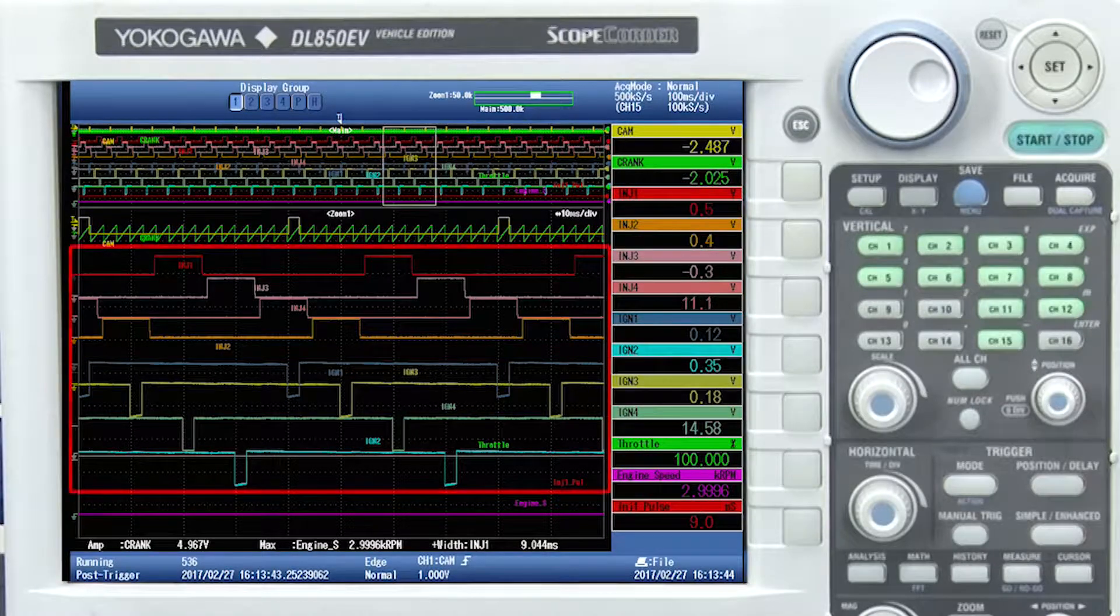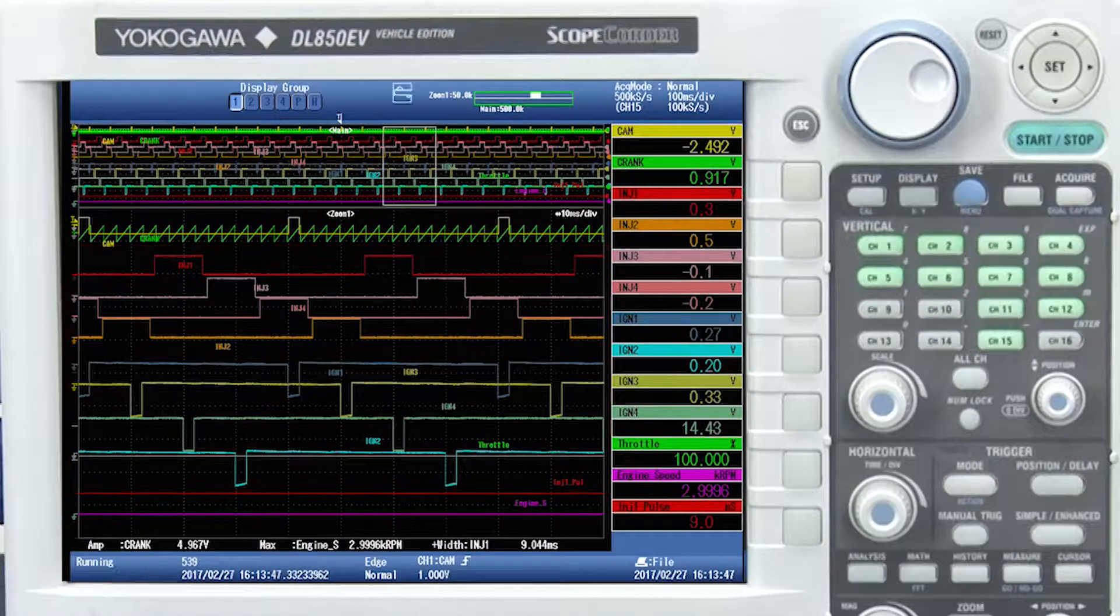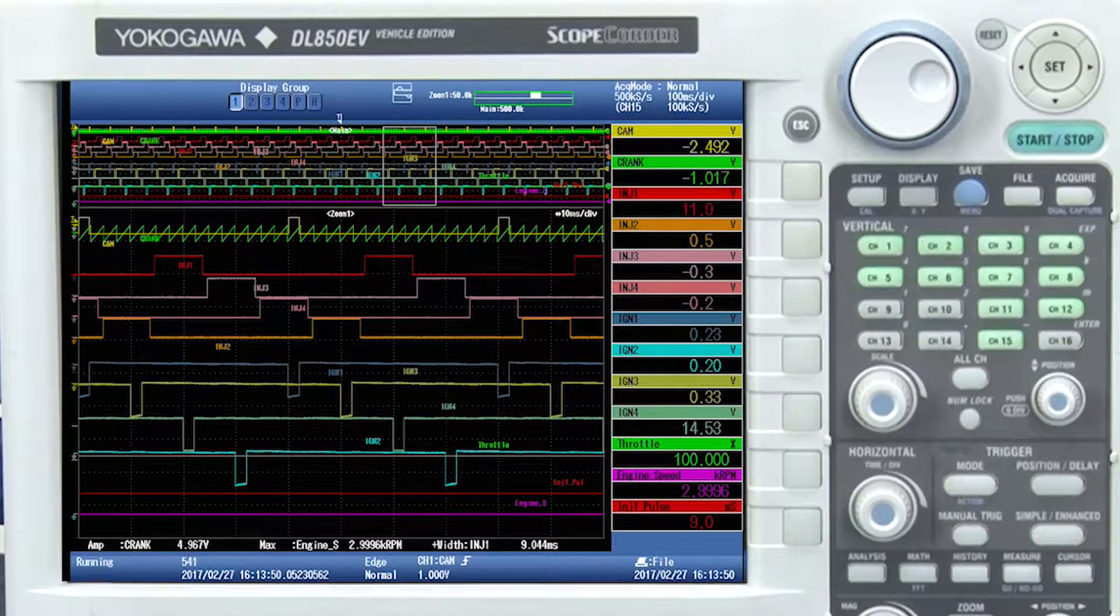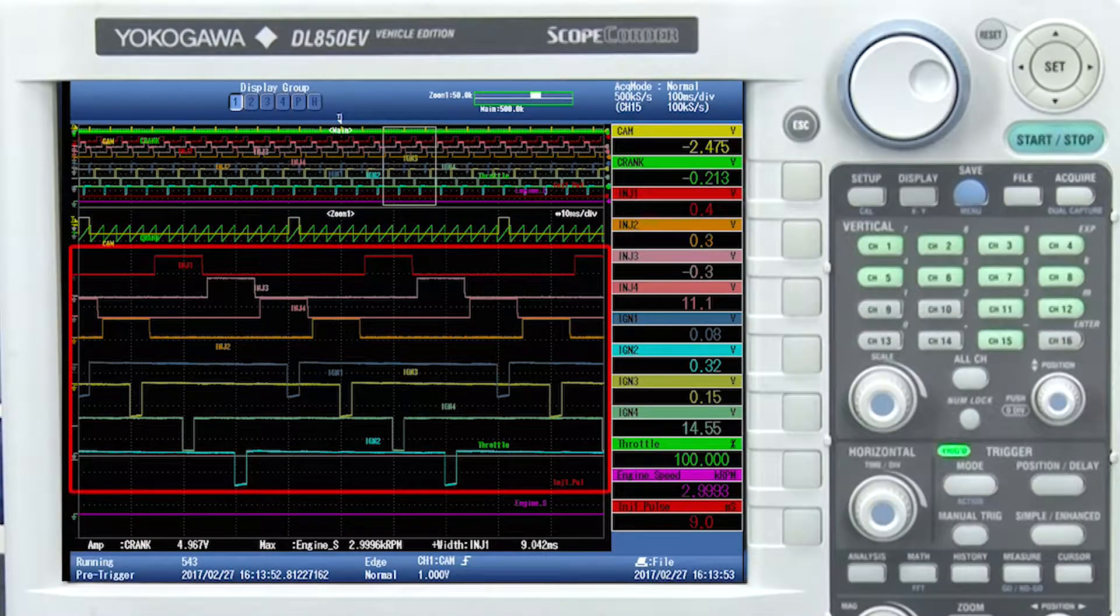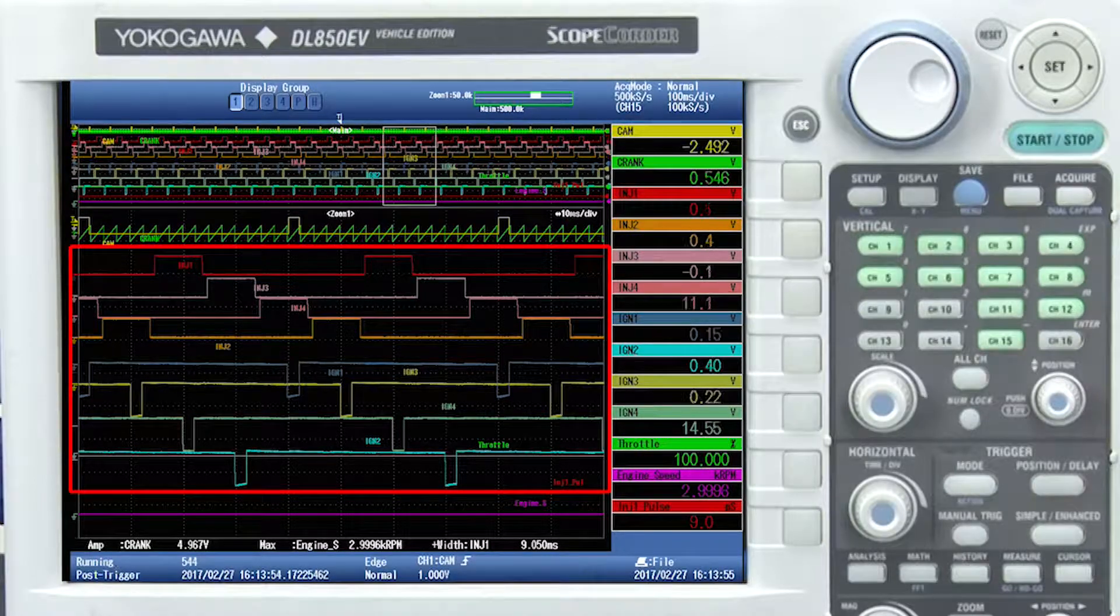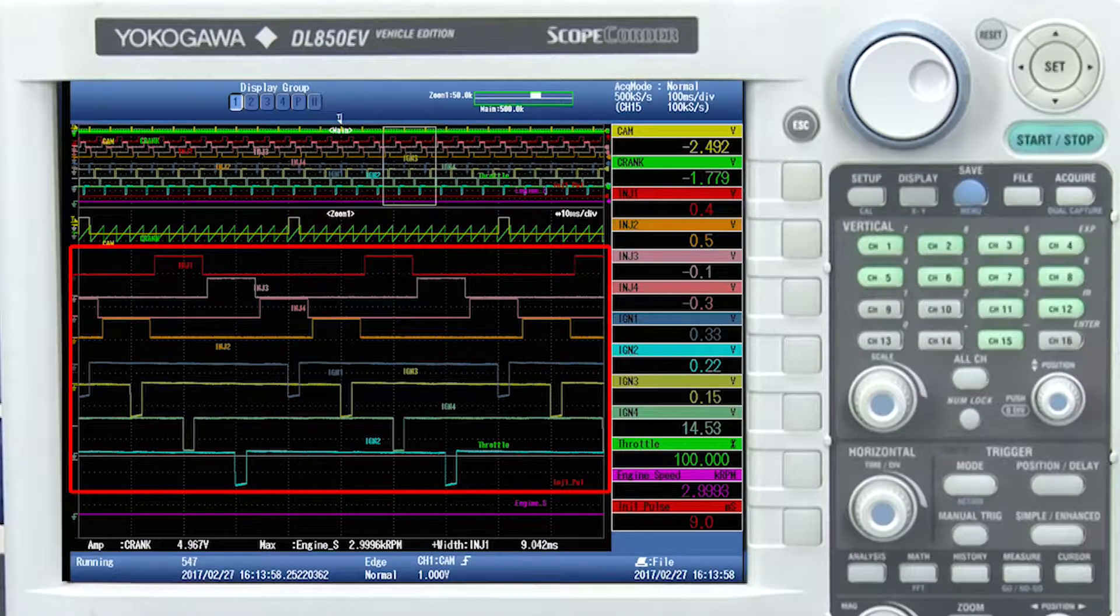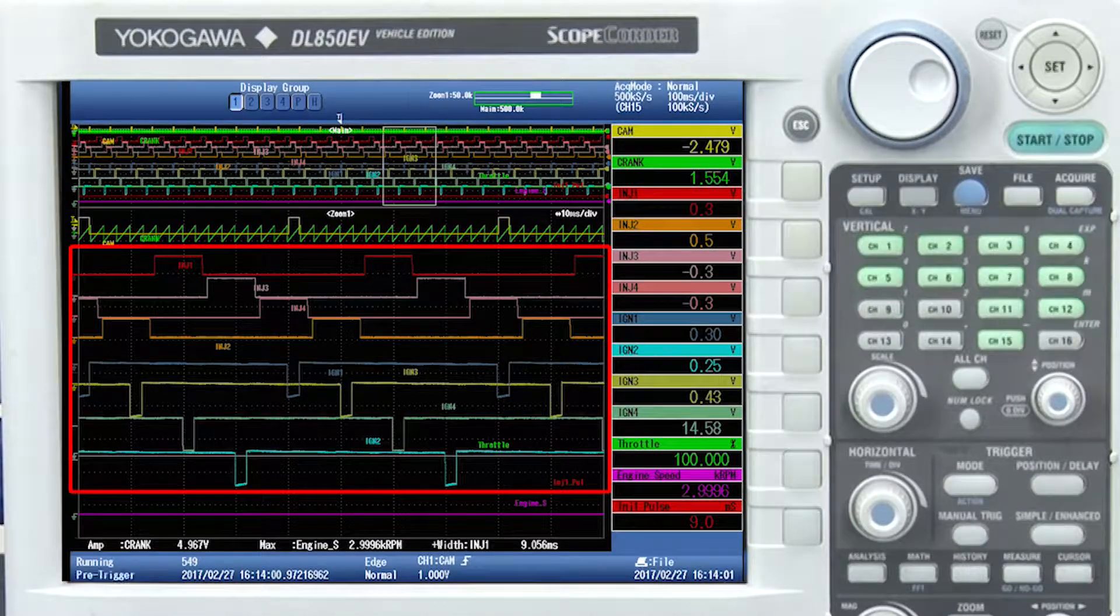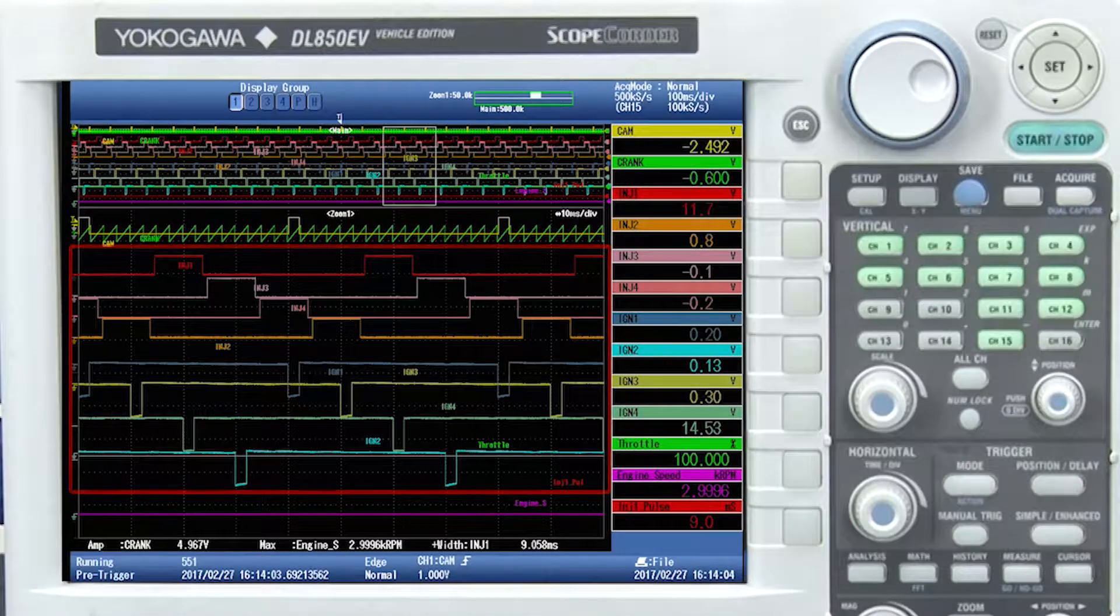One of the major things to take notice of is the firing order of the engine. Since we are simulating an inline four-cylinder engine, the expected firing order is supposed to be cylinders 1, 3, 4, and then 2. If we take a look at the injectors, we can see that they are spraying in the order that we discussed. You can also see that the ignitions are firing in the exact same order.